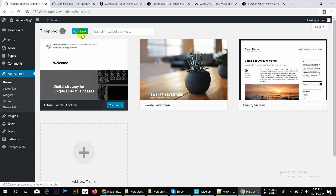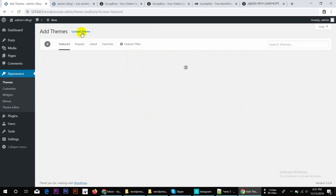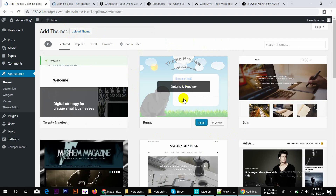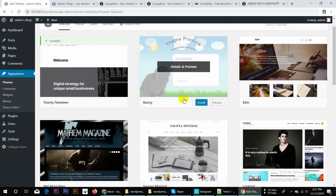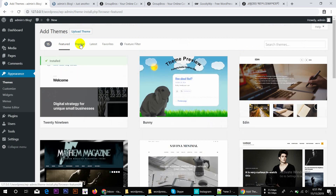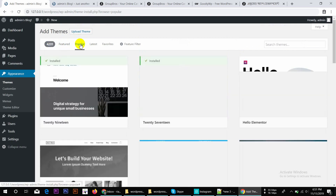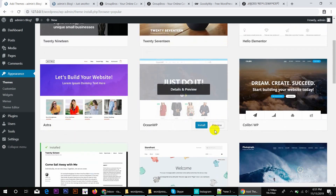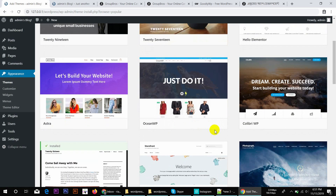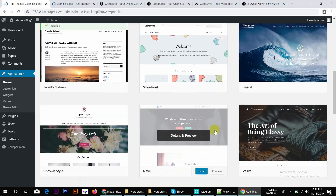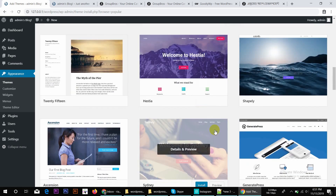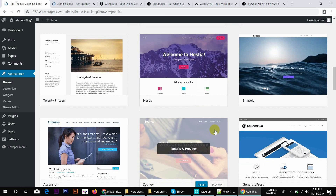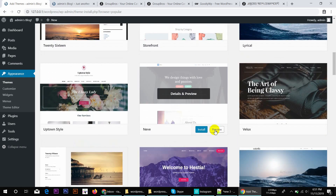We use this theme, so we can click Add New and click on the theme. This feature shows popular themes, and you can click on other themes to see and preview them.